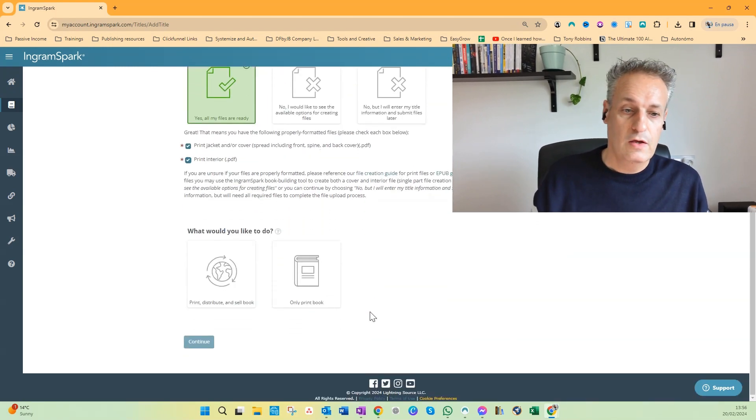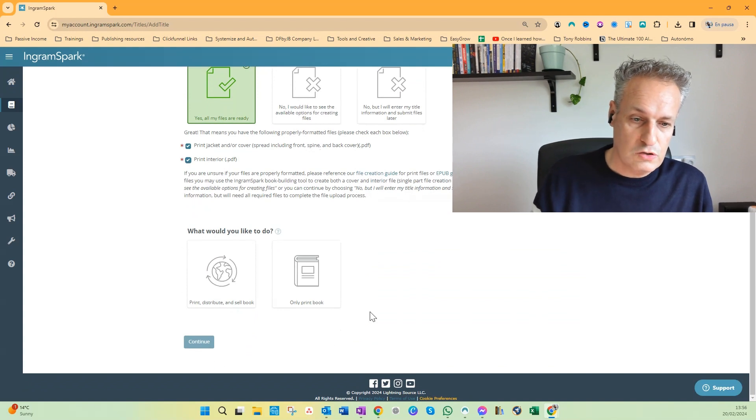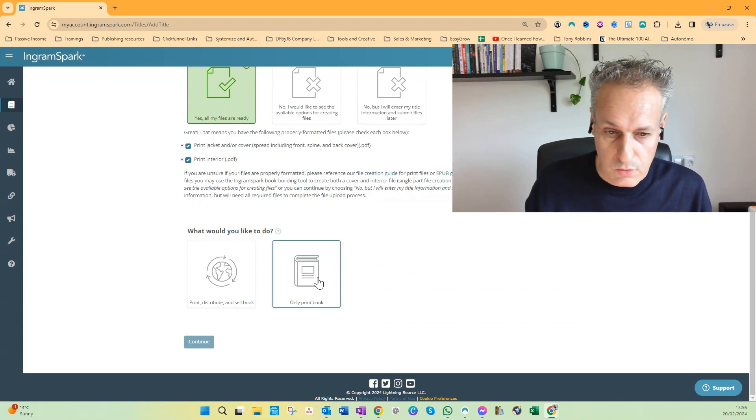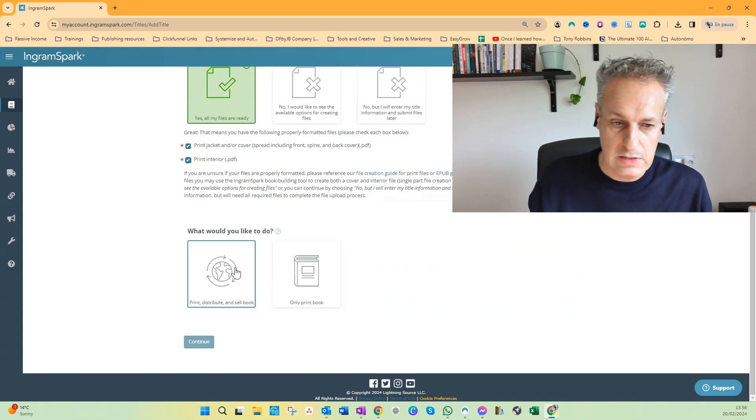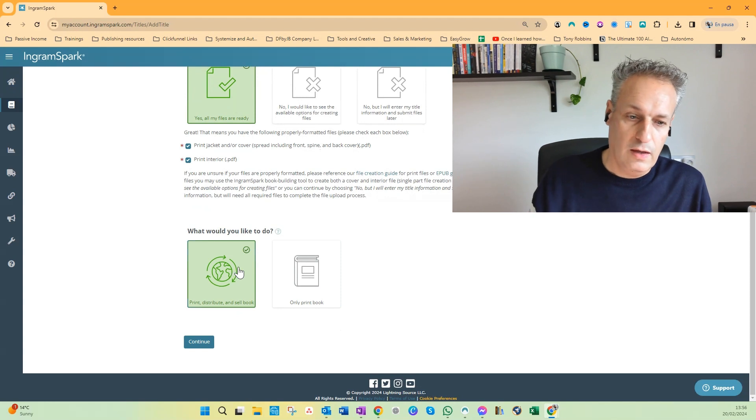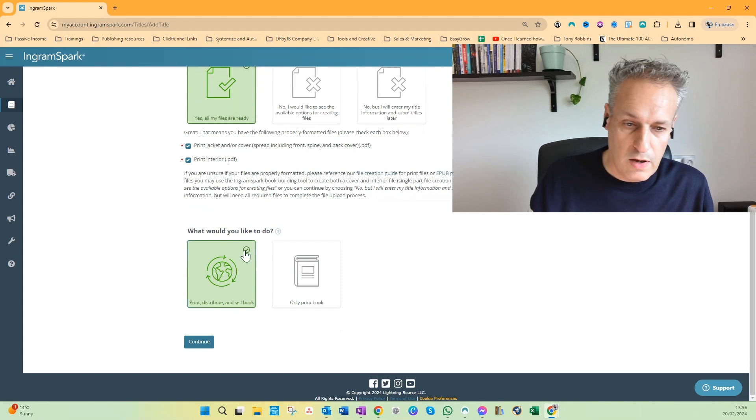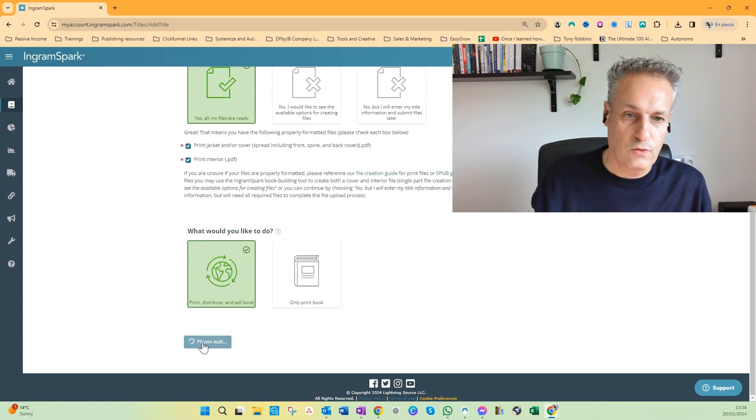So what would you like to do: print, distribute, and sell book, or only print book? In this case I want to do everything. And now I've made this choice and can click on Continue to go to the first step, the Title Info.